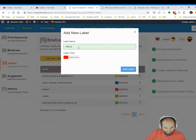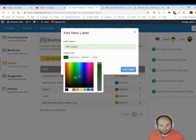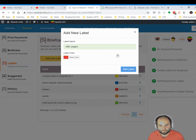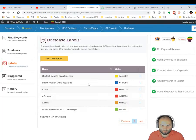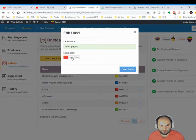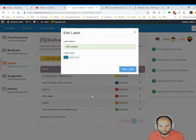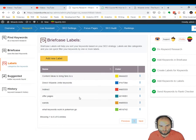Let's say 'Offer Pages' and click. You can click red or choose whatever you want — you can see there are a lot of colors. I've added the Offer Pages label. Maybe I should edit it because I see I already have a red label, so I'll choose this color — this is the color for my offers now.